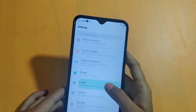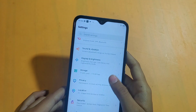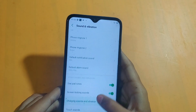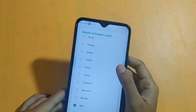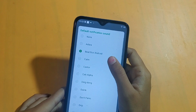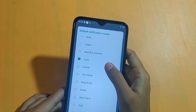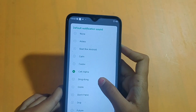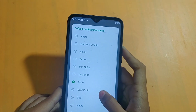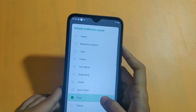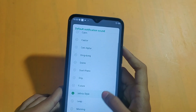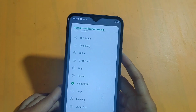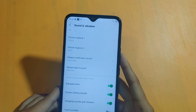First, you will go to the sound version. Then you will click the notification sound.